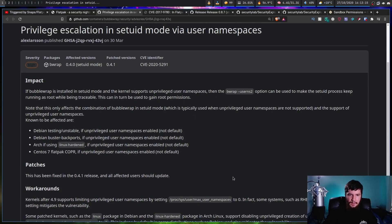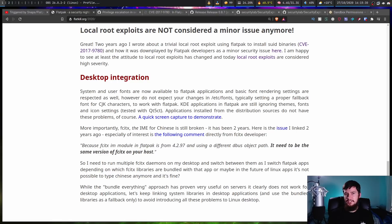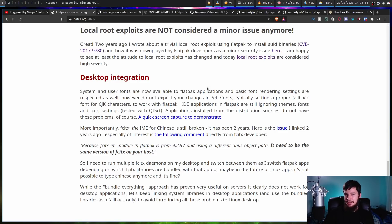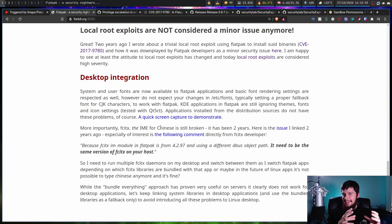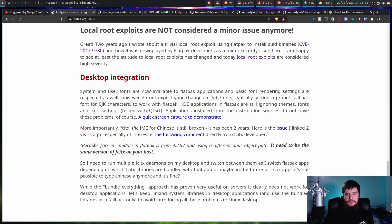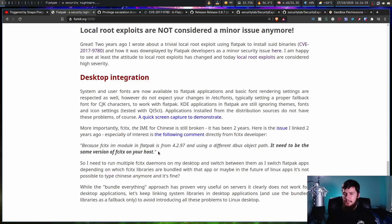When it comes to desktop integration, things have gotten at least a little bit better. System and user fonts are now available to Flatpak applications, and basic font rendering settings are respected. But there are still a lot of problems regarding theming. With the FCITX problem from two years ago, it wasn't actually broken, but it's designed in such a bad way that anyone would assume it's not going to work. The developer for FCITX contacted the article's author and explained: the FCITX iModule in Flatpak is from version 4.2.97 and uses a different dbus object path, so it needs to be the same version of FCITX on your host. If you want to use FCITX in a Flatpak, you'd have to run it in two different locations, which is obviously going to seem broken.